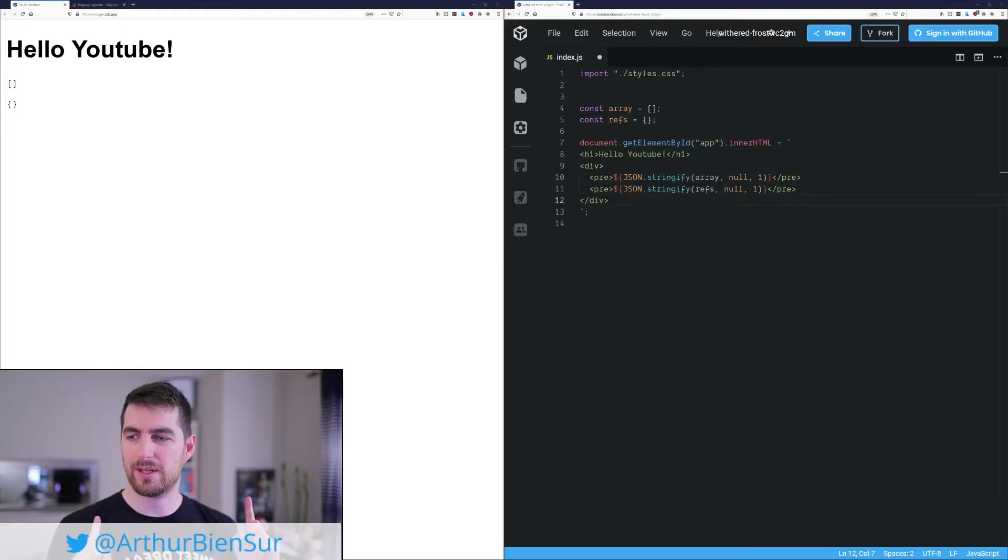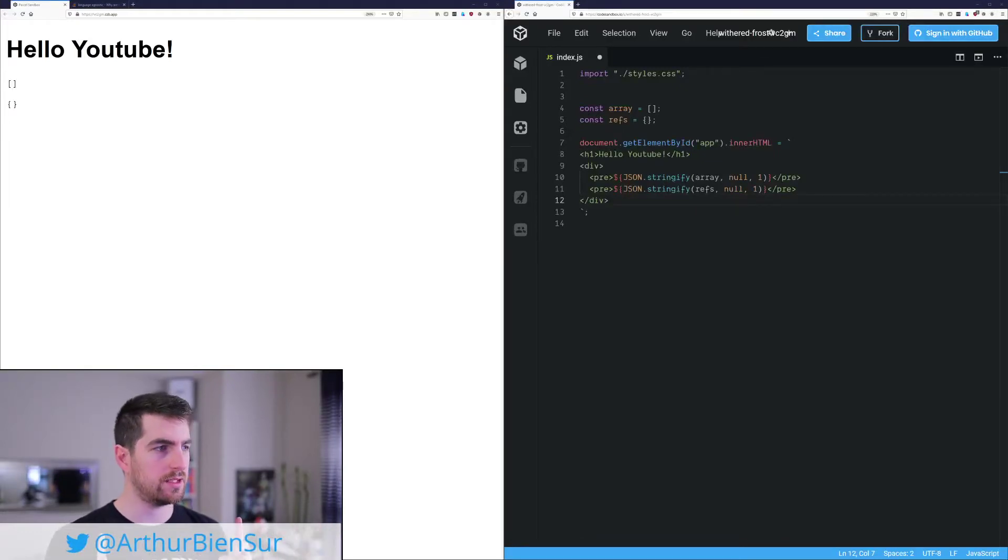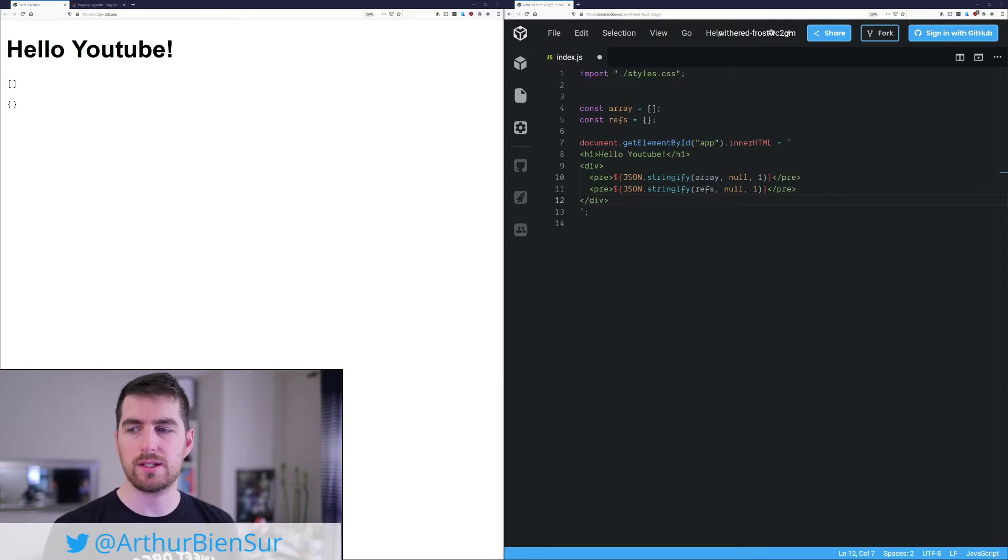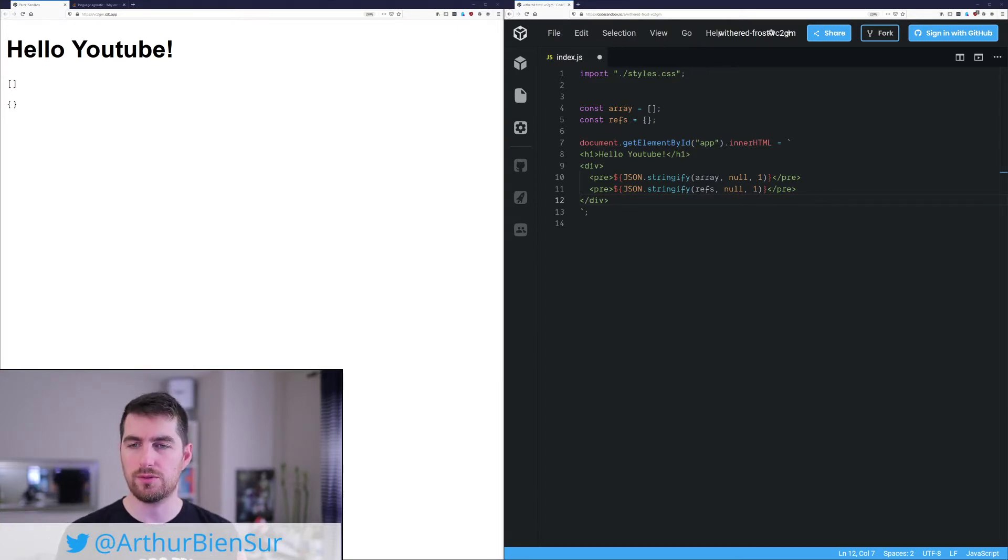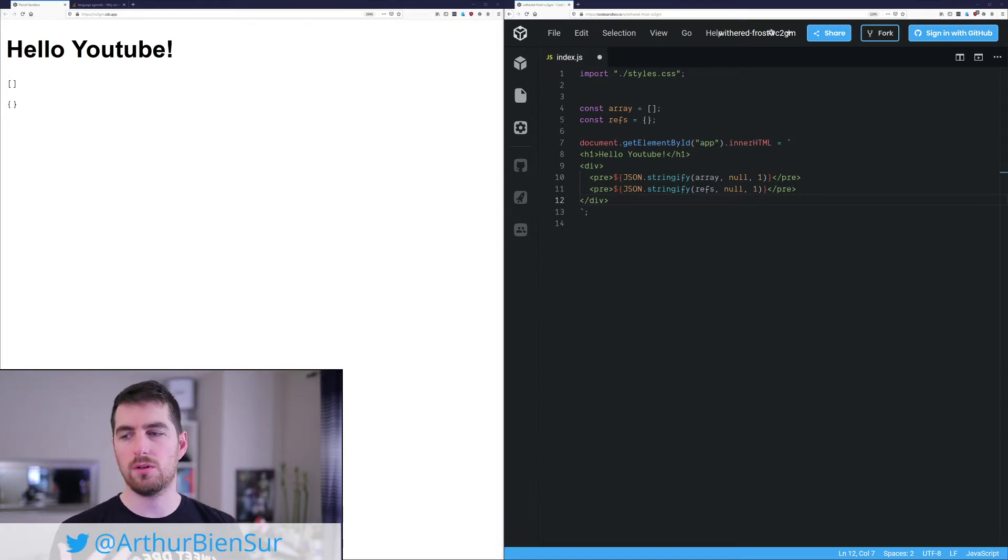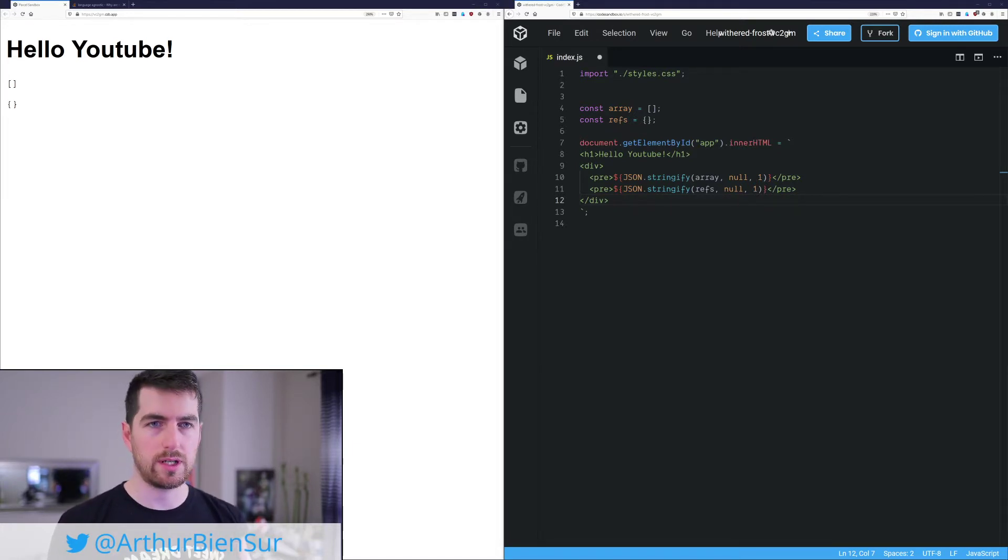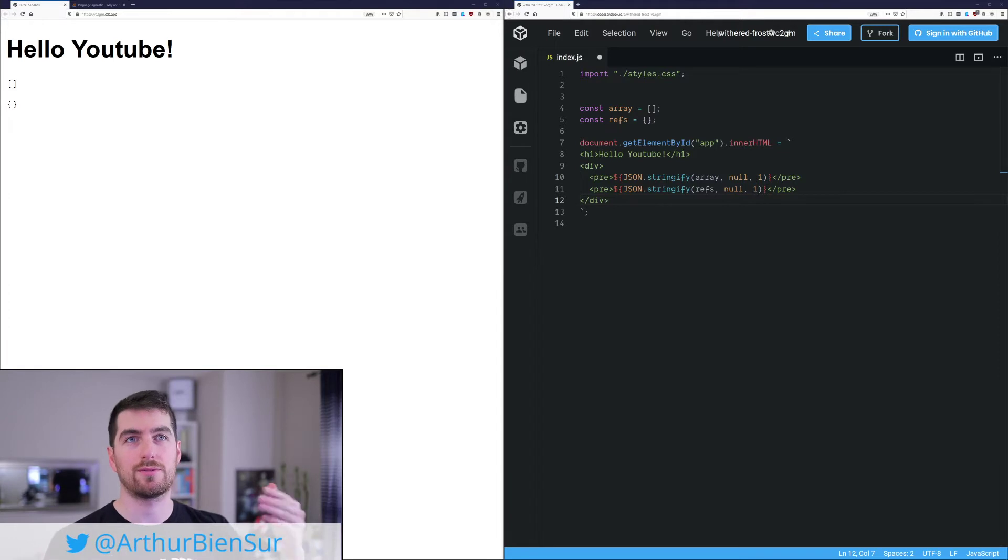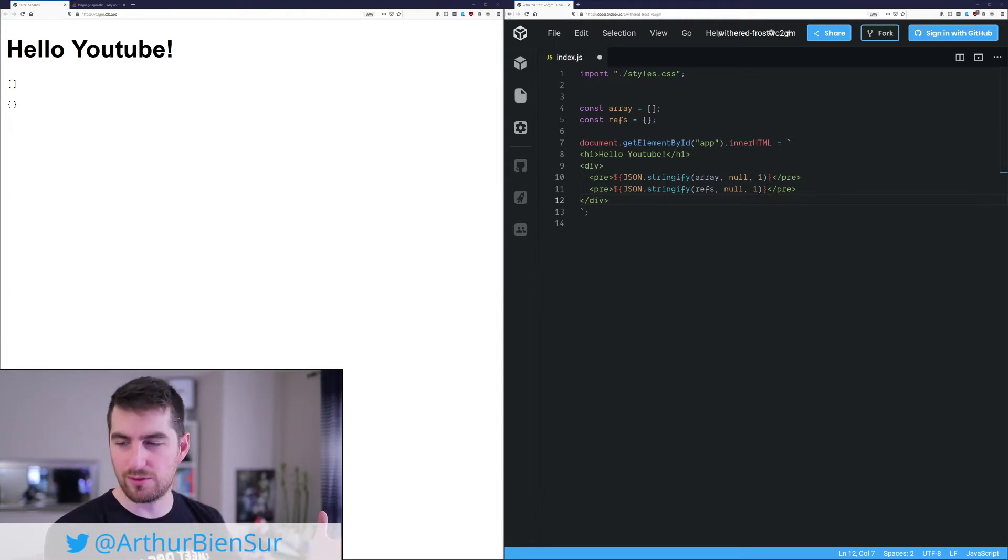Alright, welcome back to another video. In this one, we'll be talking about currying and how you can use double or triple arrow functions. So your first function returns a function, which returns a function, which returns the value you're looking for.